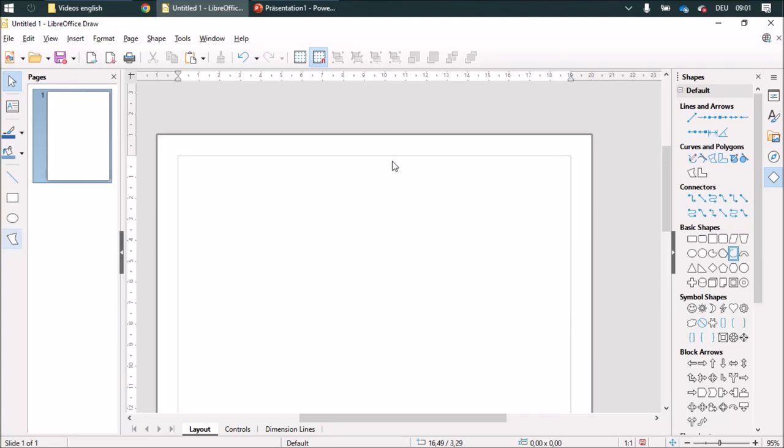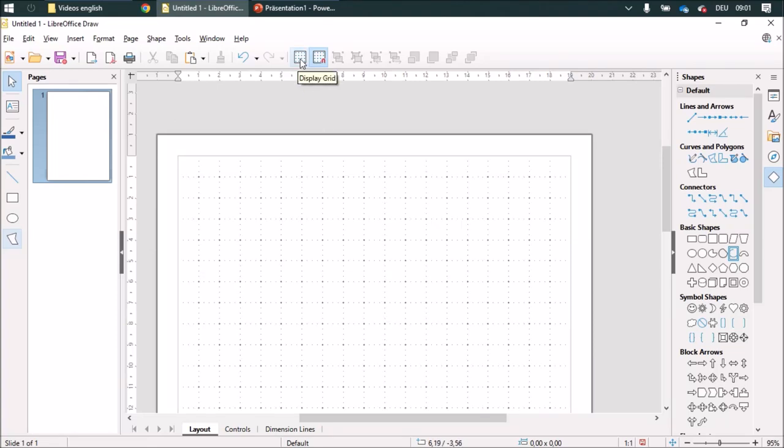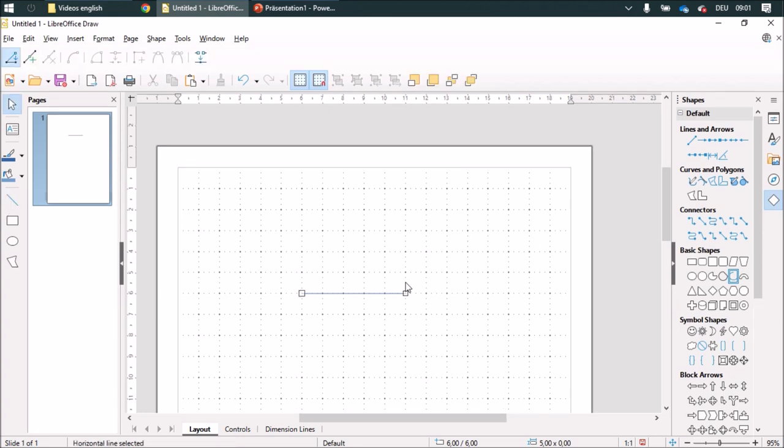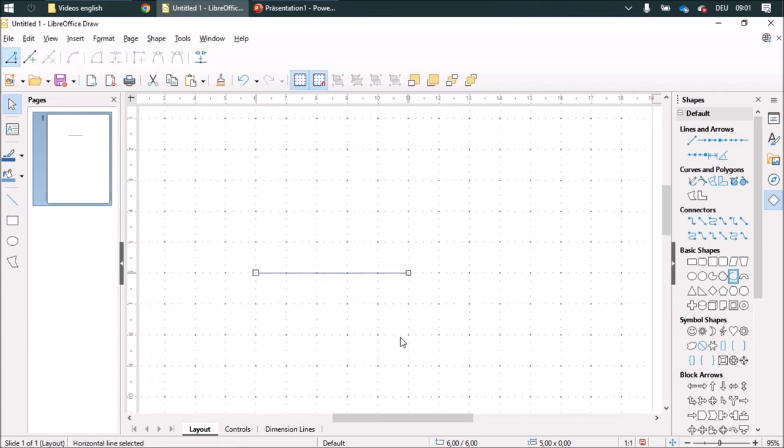I would like to show you how to draw an angle. I'm going to display my grid and draw a line of five centimeters, and then I'm going to zoom in with the control button and the mouse wheel and duplicate this.